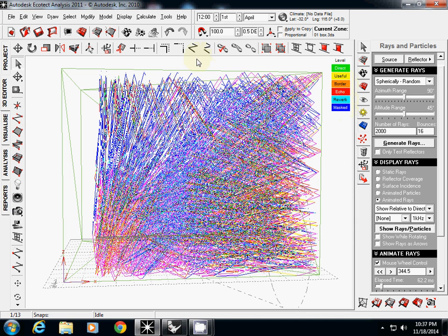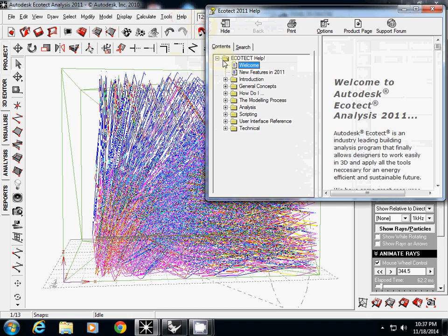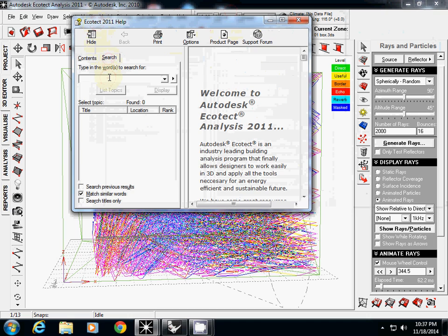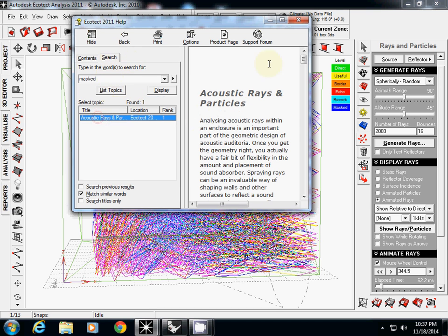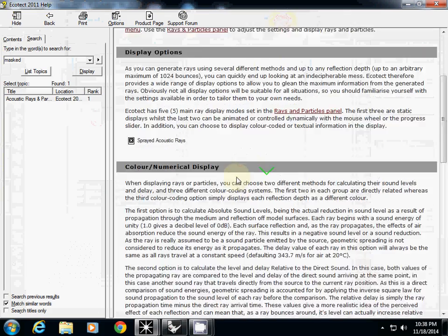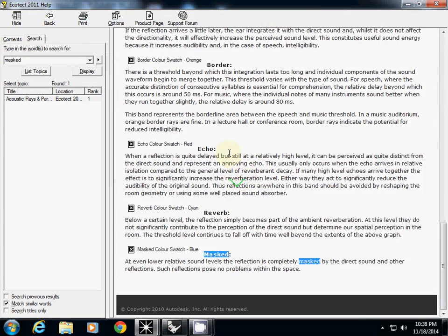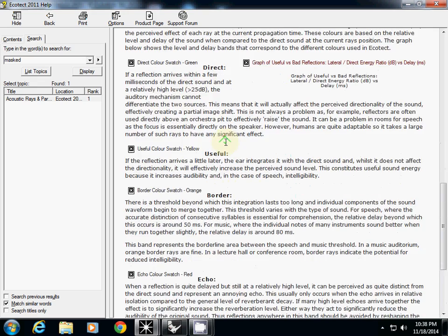And the best way to understand is when you use help. Go to help topic and now simply search. And I type simply 'masked' to know what masked means. And there is a tutorial about acoustic rays and particles. And you can read on the bottom: echo, border, or direct. What does that mean?